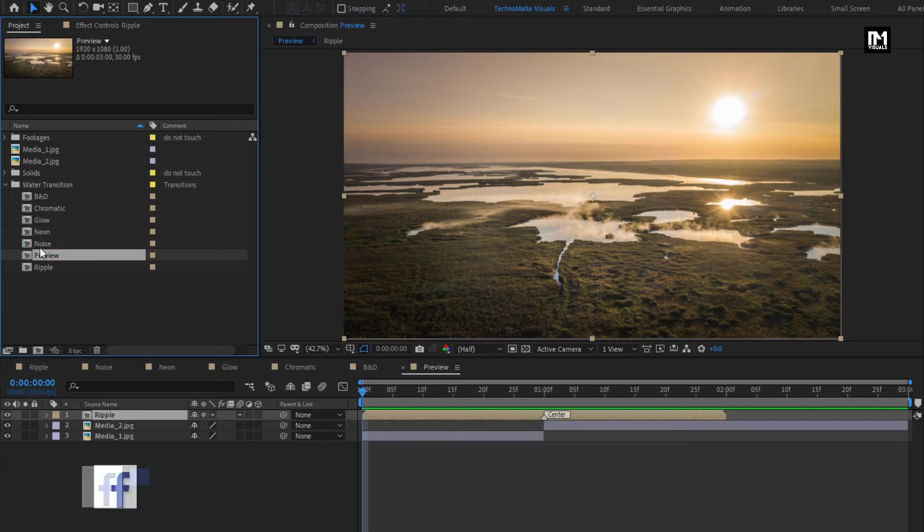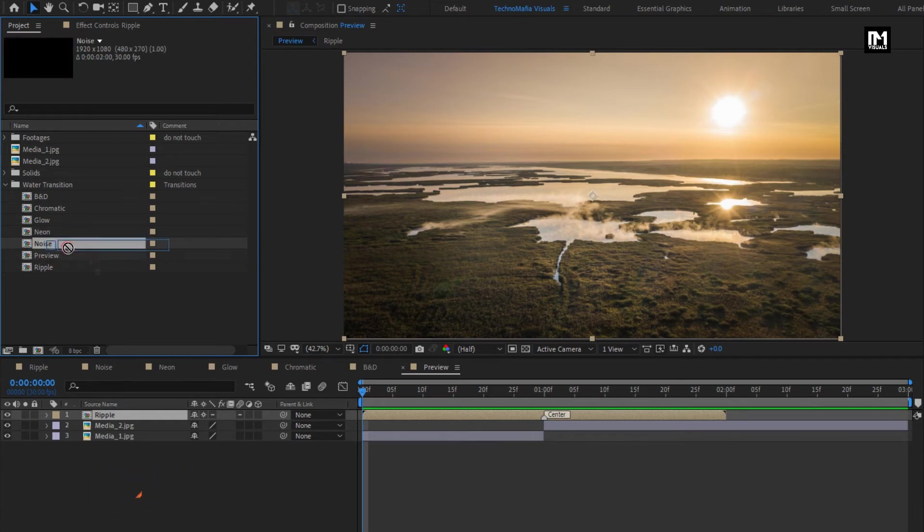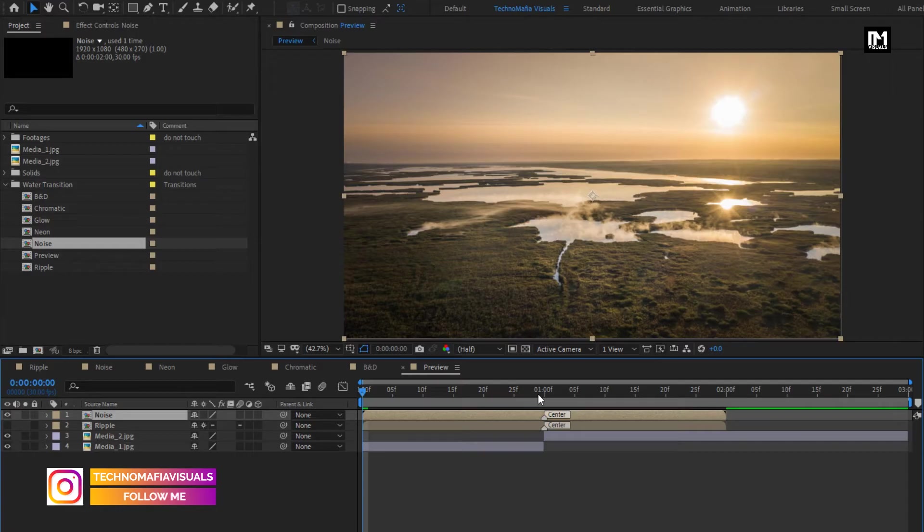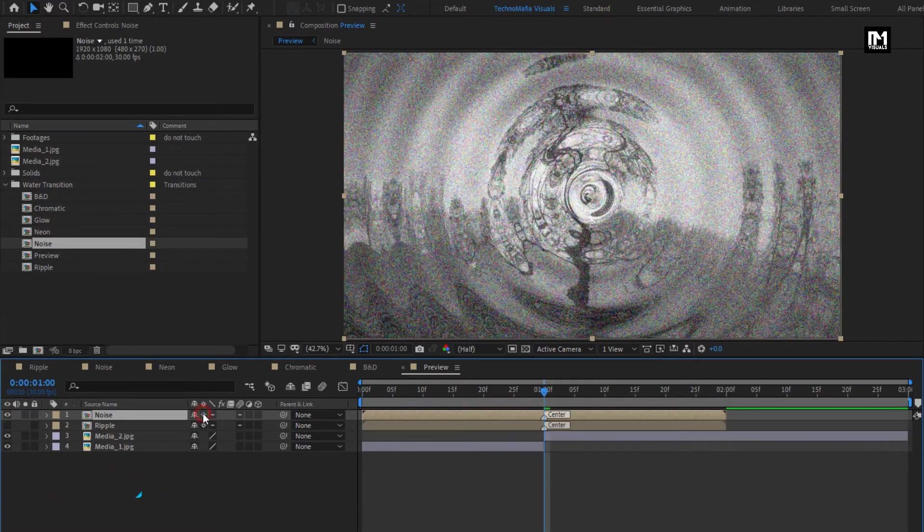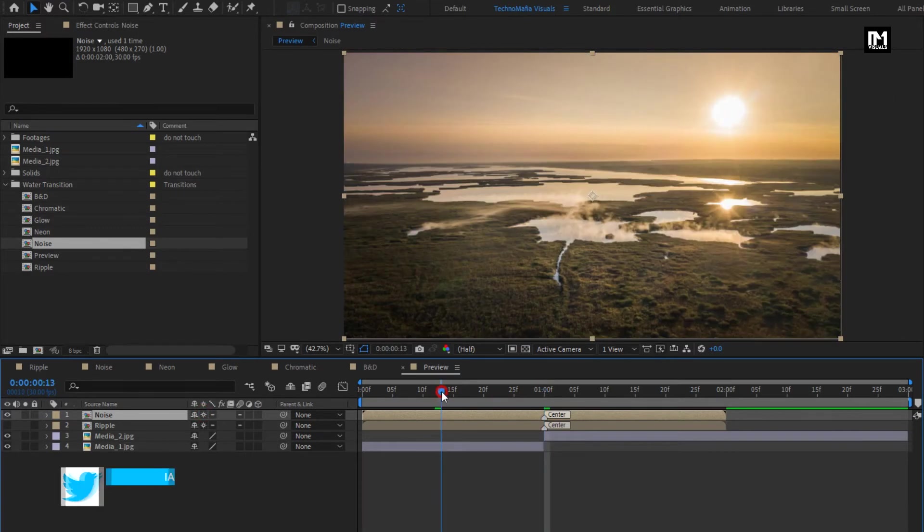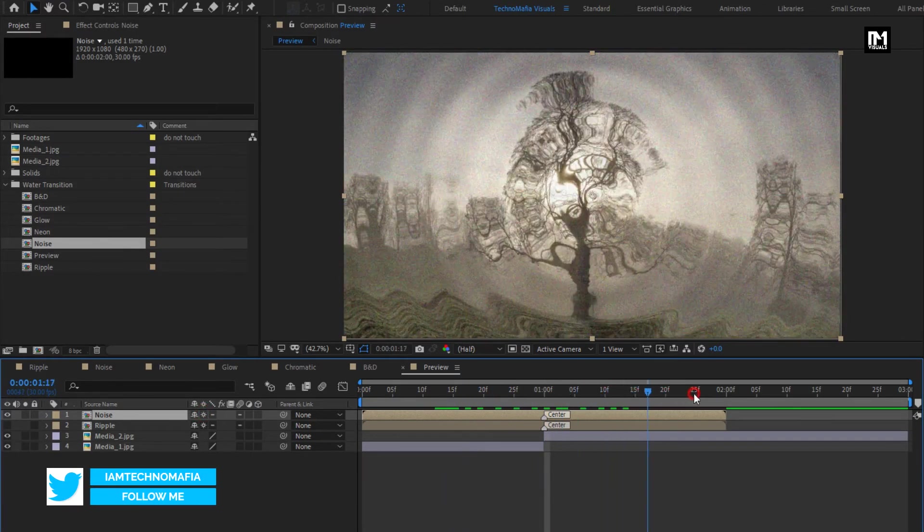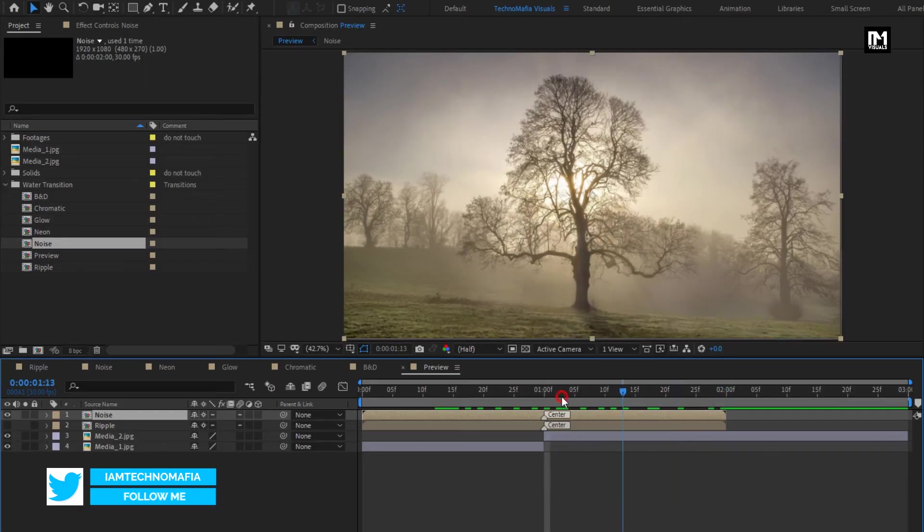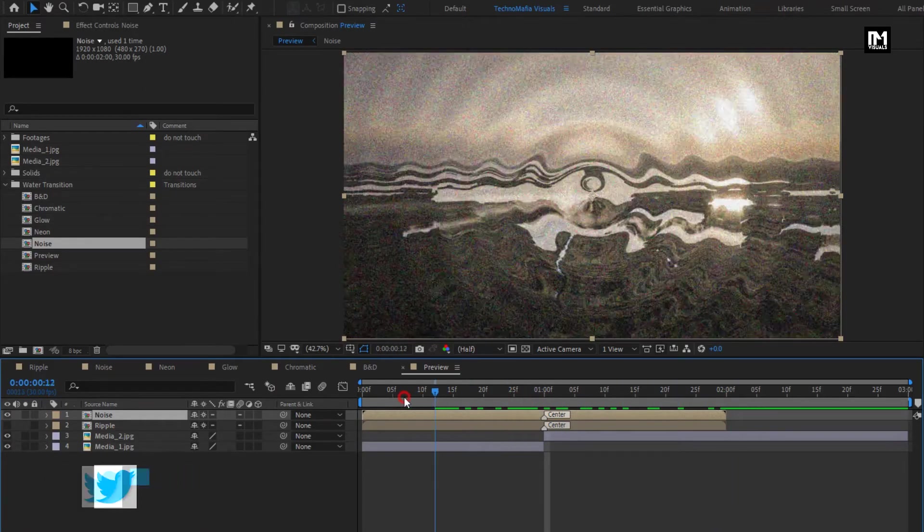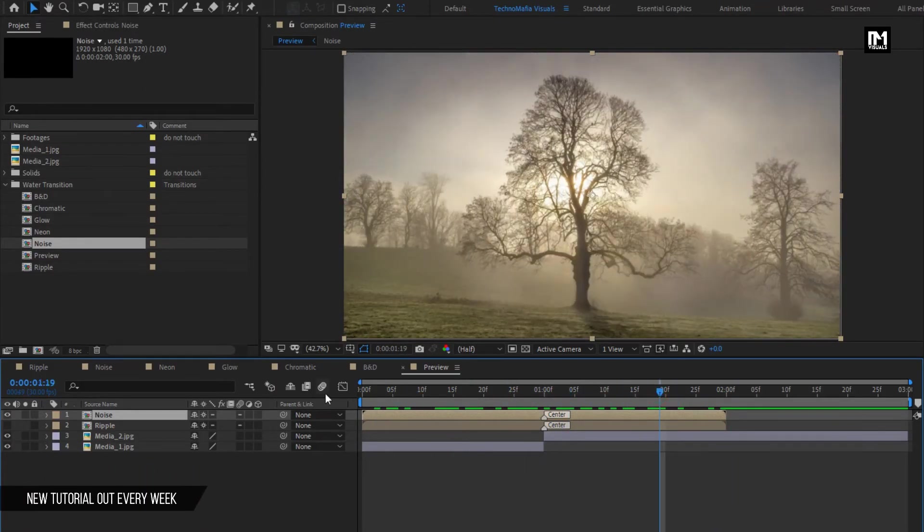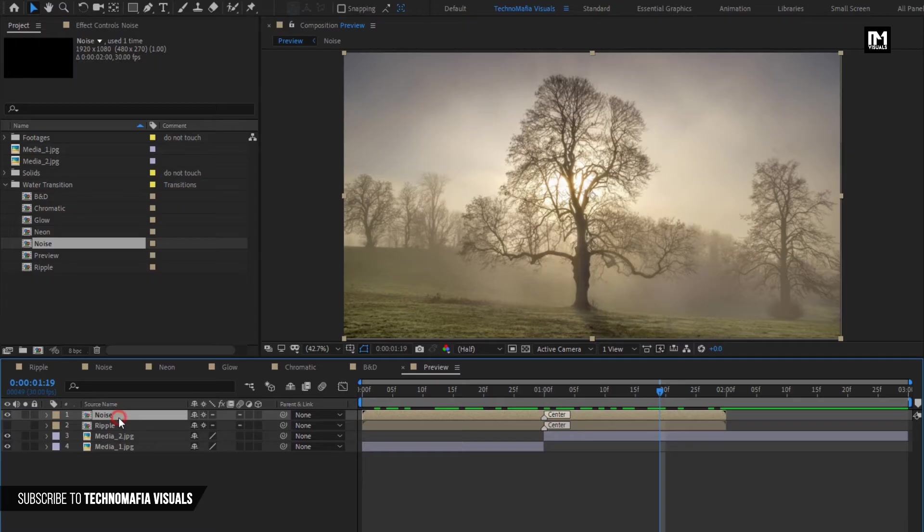Let's try this noise transition. Hide previous transition. Select collapse transform. You can see the preview. Similarly, you can add transitions to your project. I will remove these transitions.